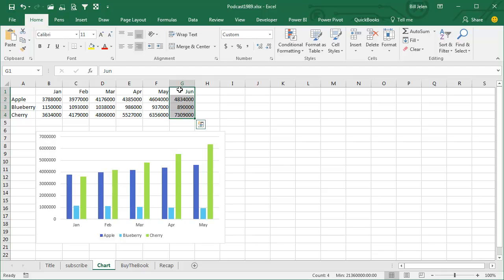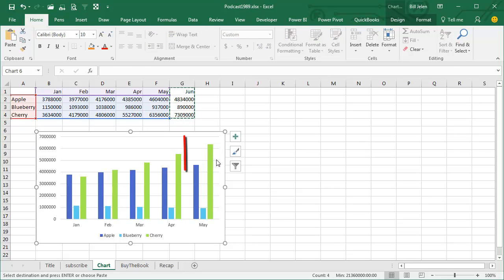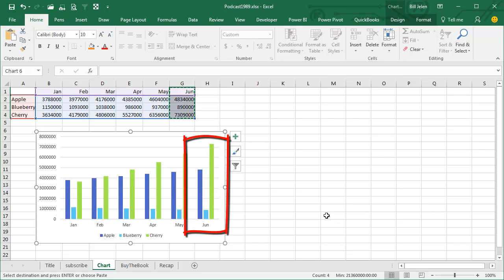You take that new data, including the heading, it's really important you include the heading, Ctrl-C or Copy. So now that data is sitting on the clipboard, then you click the chart, watch the right-hand side of the chart, press Ctrl-V for Paste, and the new data gets added to the right-hand side.